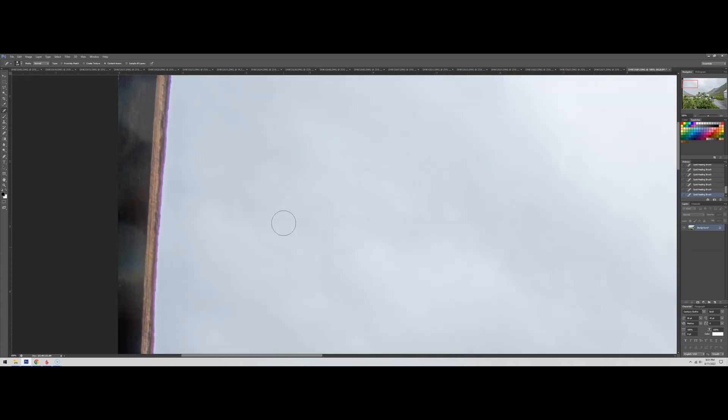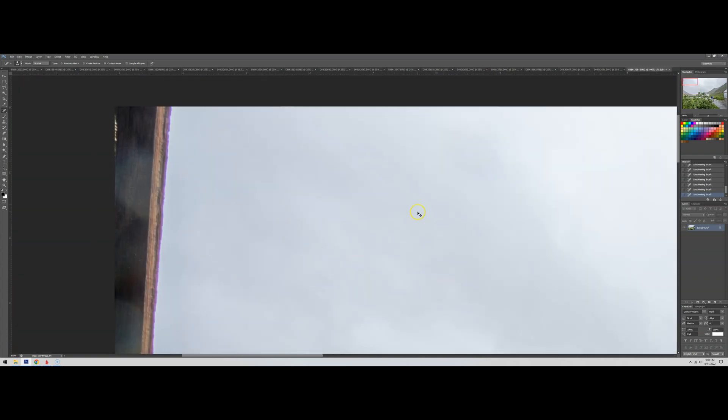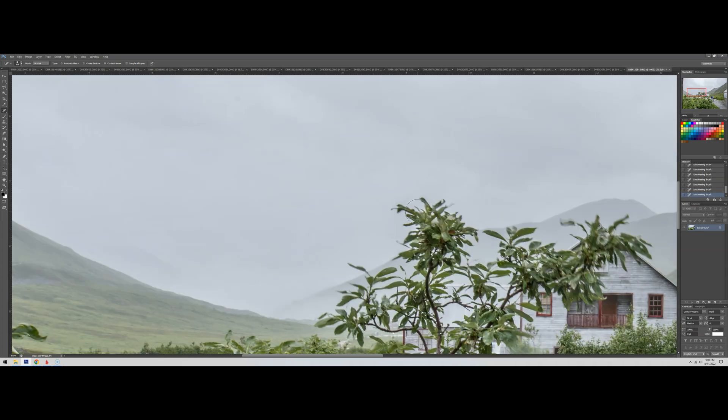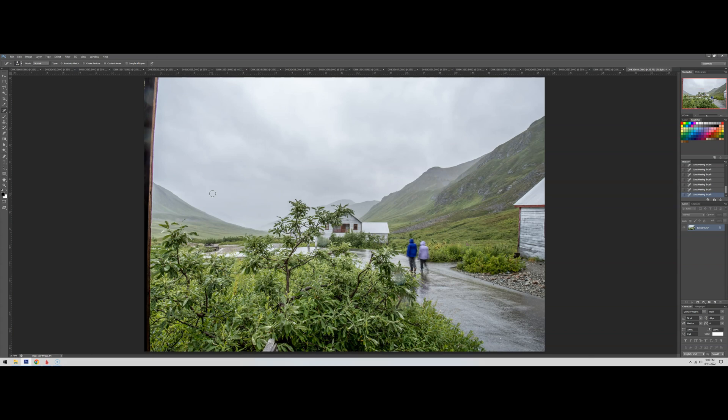Once I feel like I've caught all of them, which I'm now feeling like I have, it can help to go up and down as well if you really want to be thorough. I'm feeling like I've caught 100% of the sensor dirt spots.